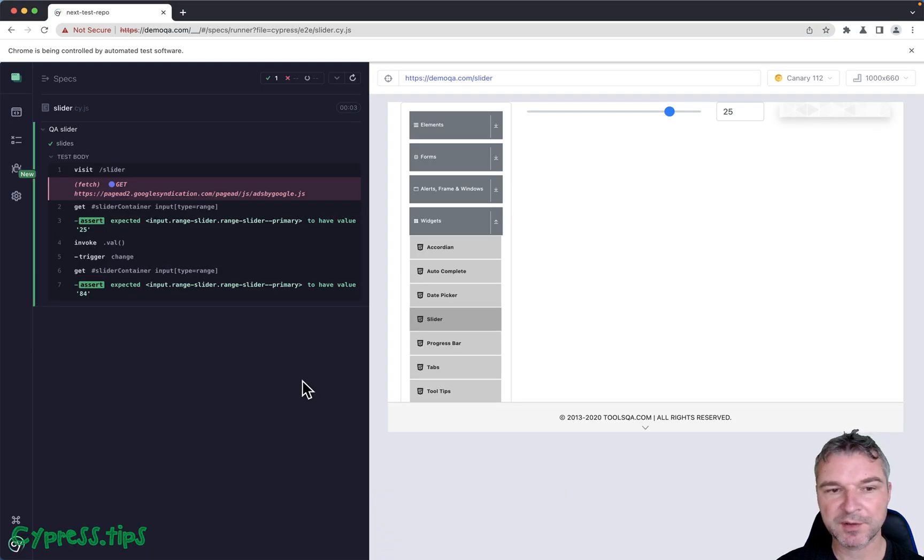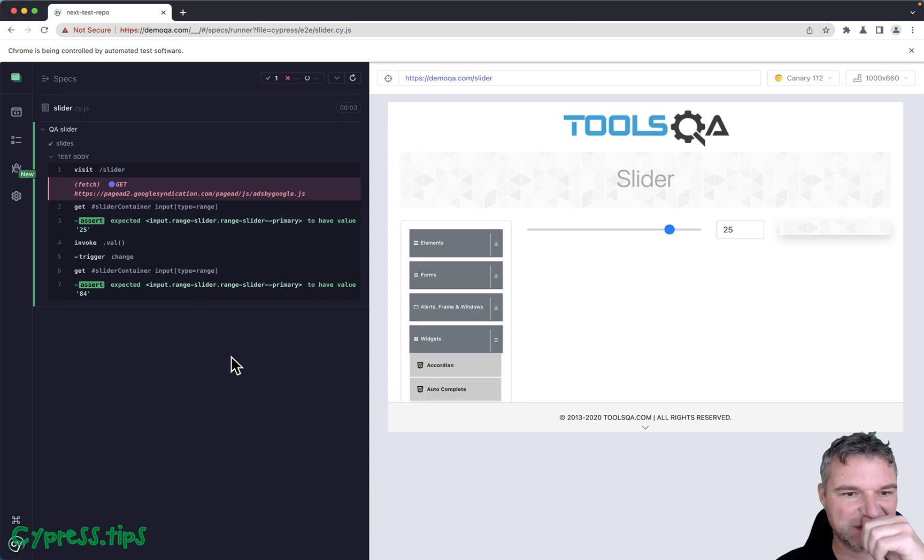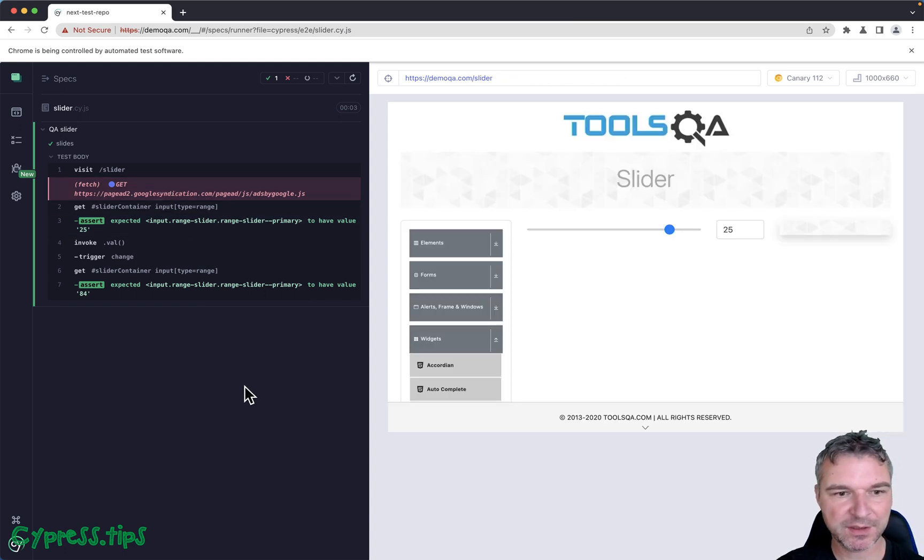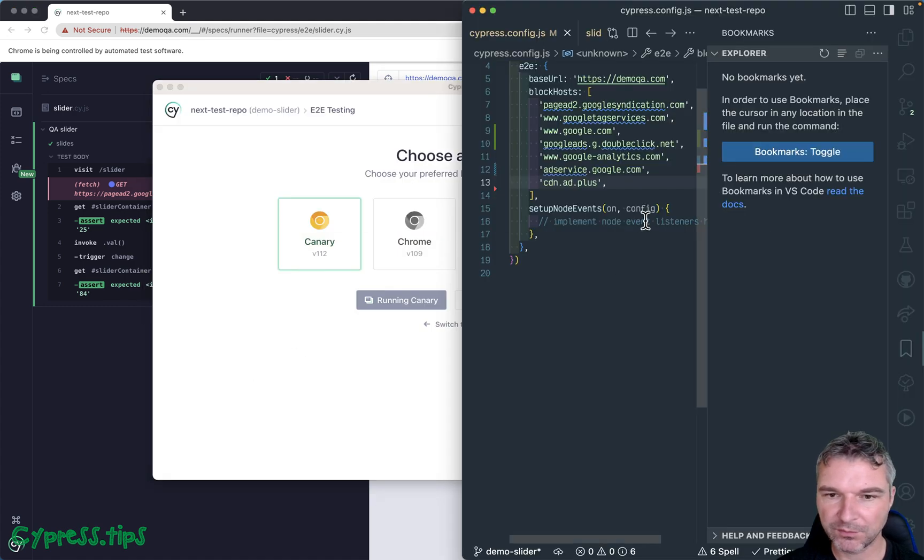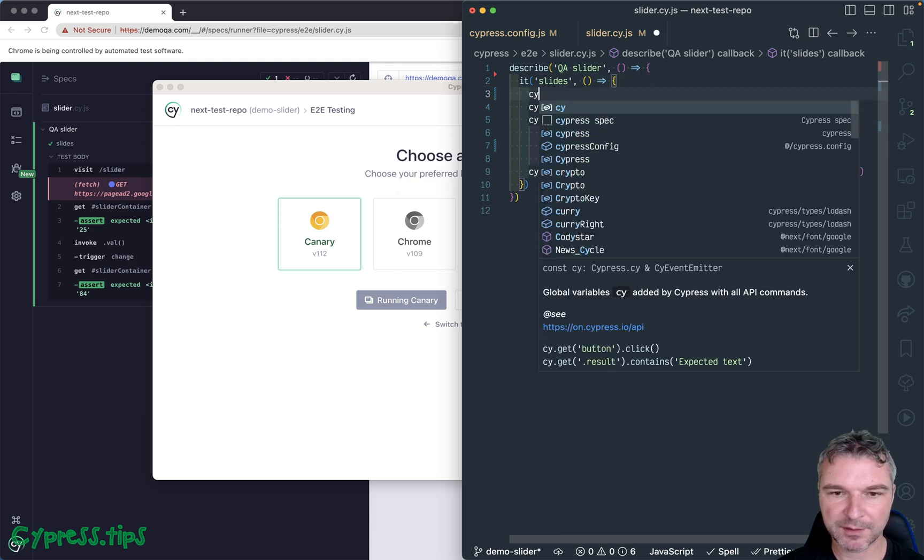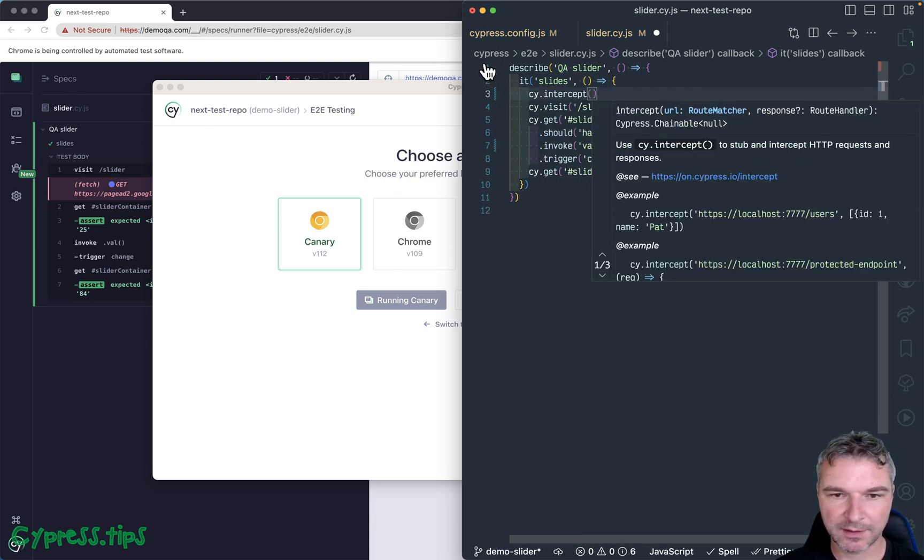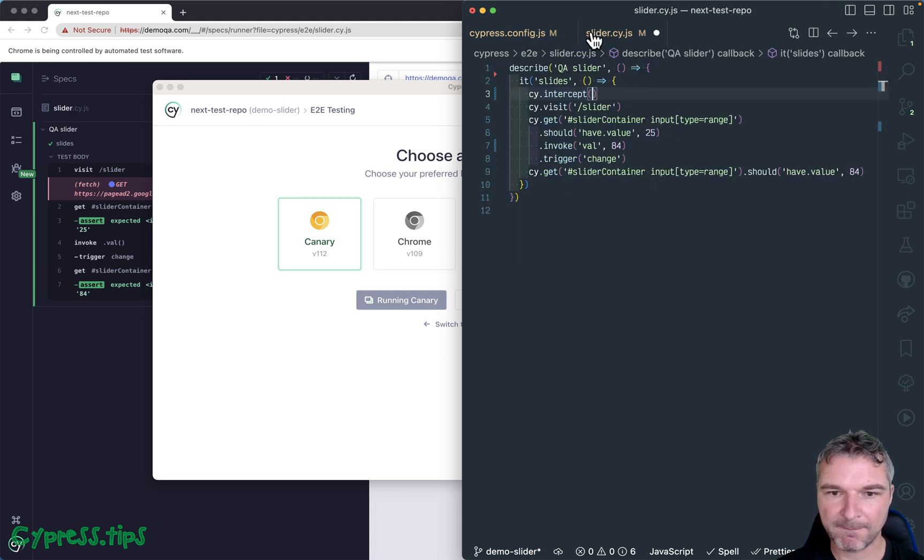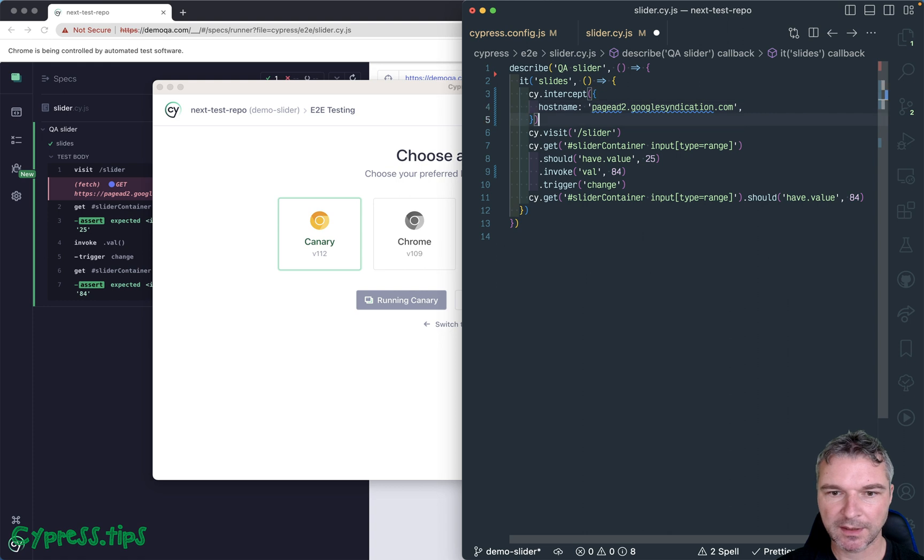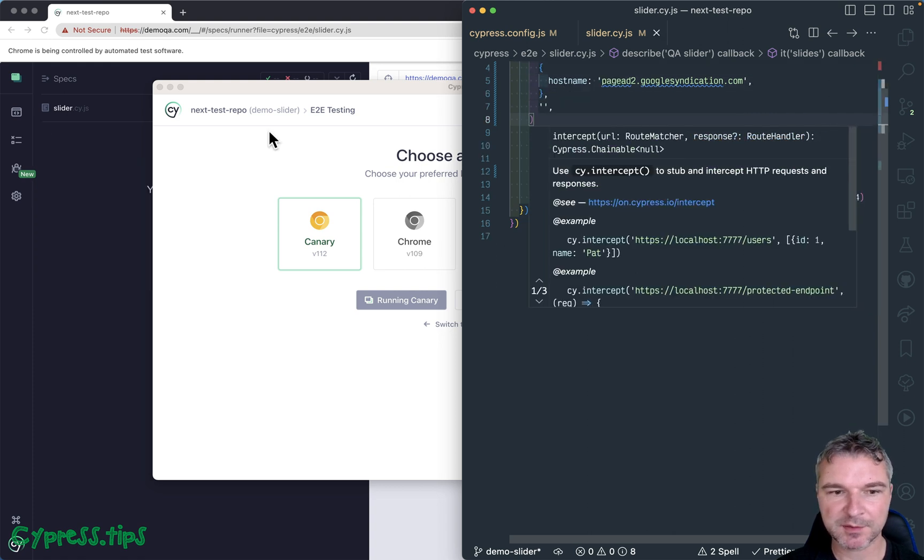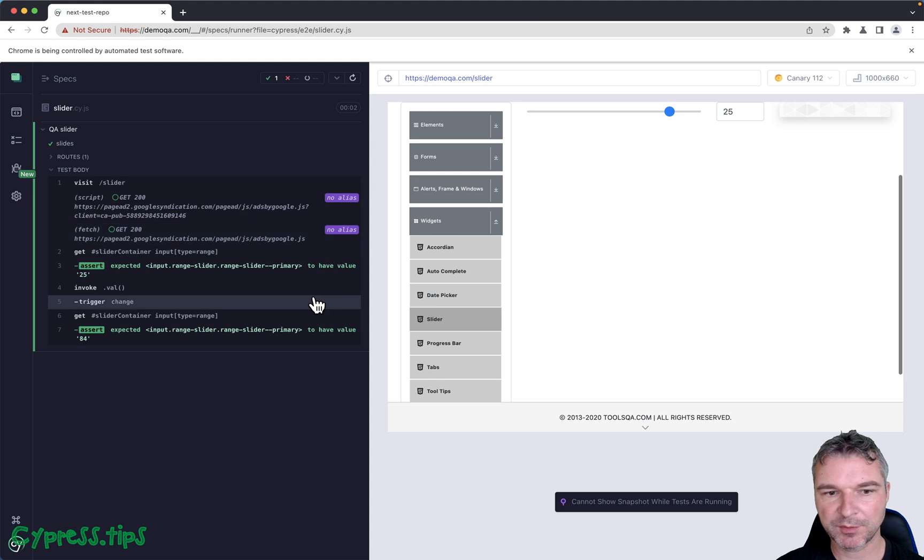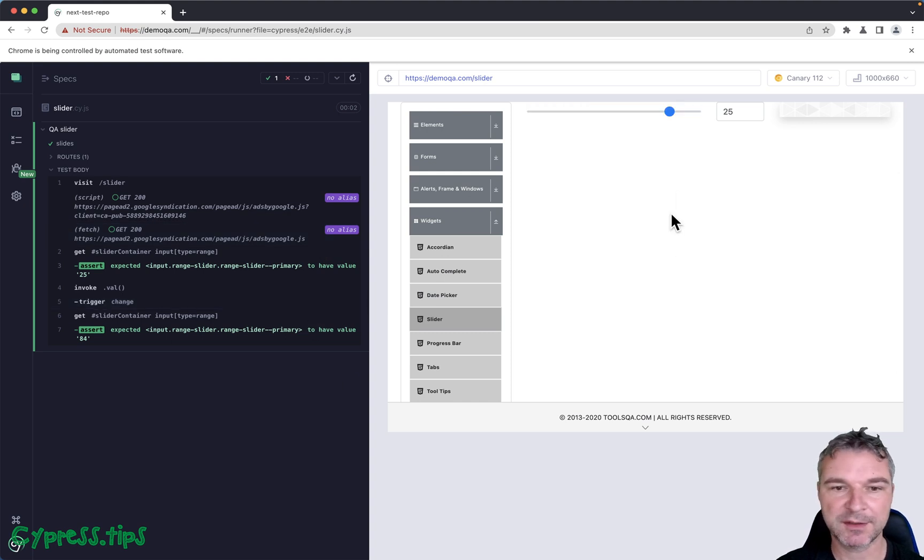slows much faster. The only remaining one is this URL and all we need to do, we can use an intercept. So we can say cy.intercept and this is the same thing, host name and we'll just return an empty string. Notice we're hitting it. No errors. Nothing. Perfect. We're ready to test.